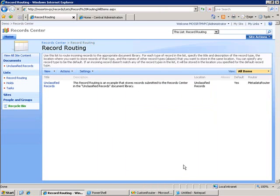Now anything that comes into the unclassified records that should be routed to that record series, it'll execute the code in my custom router.